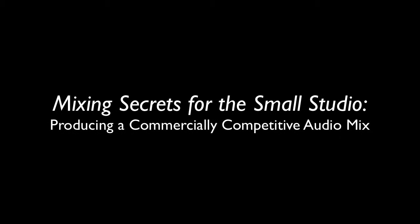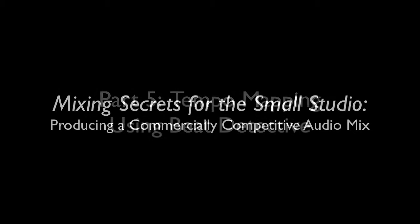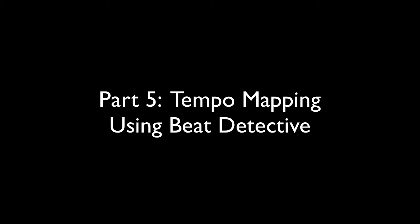Hello, and welcome to another RCC Music Technology Mixing Secrets tutorial. In this video, we will map a session's tempo using Beat Detective.